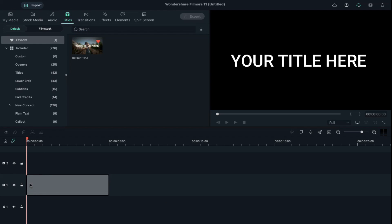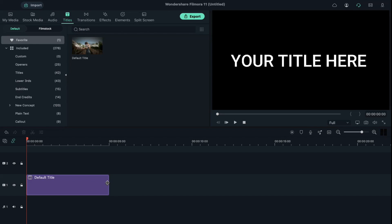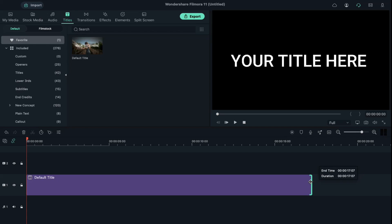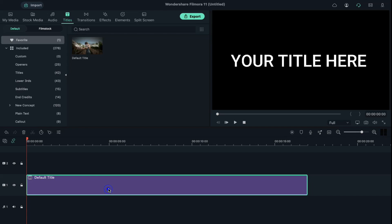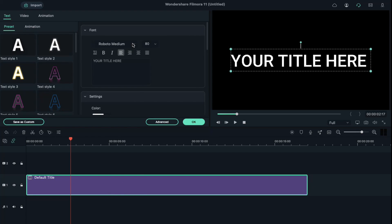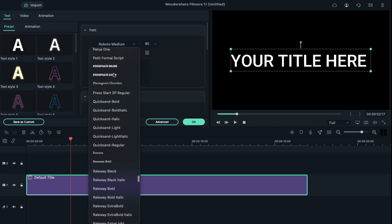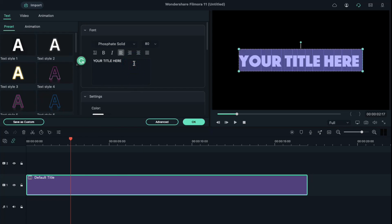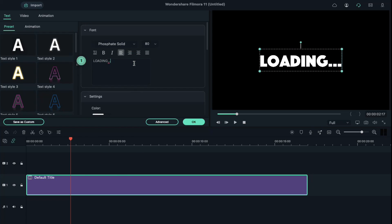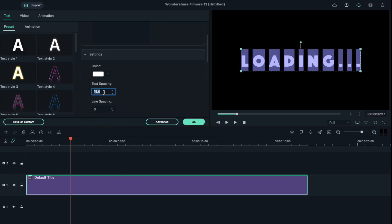Go to the titles, drop the default title on track 1 and keep it 17 seconds long. Double click on default titles and choose the font of your choice. Then change the text to loading and increase text spacing by 15 and click OK.